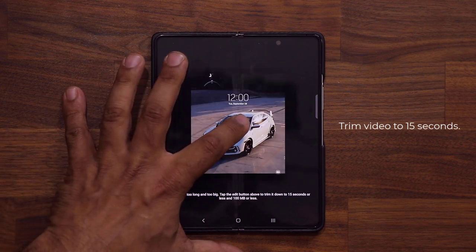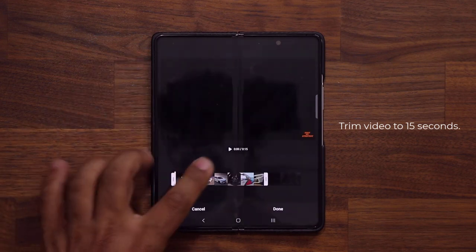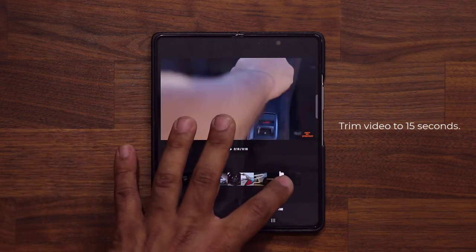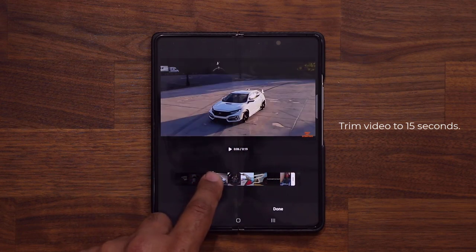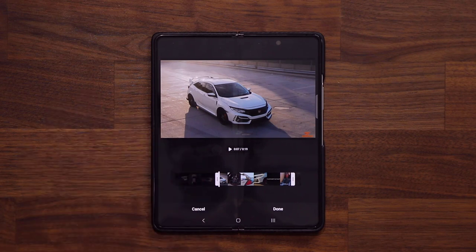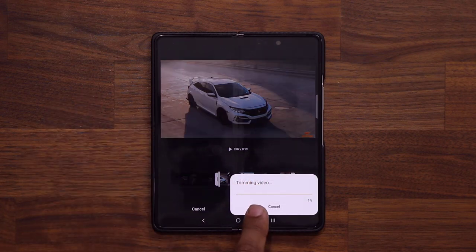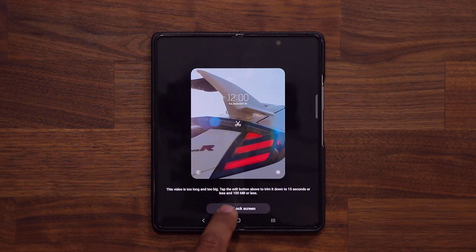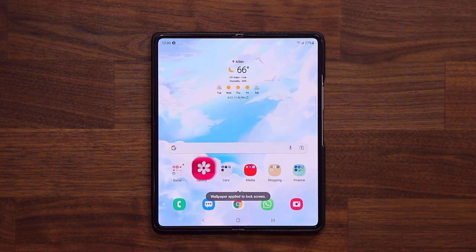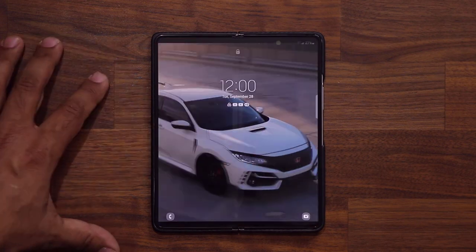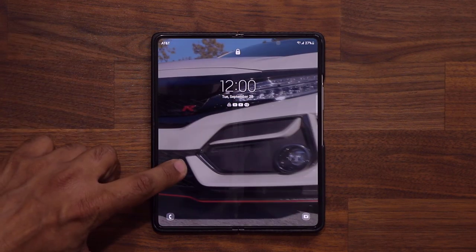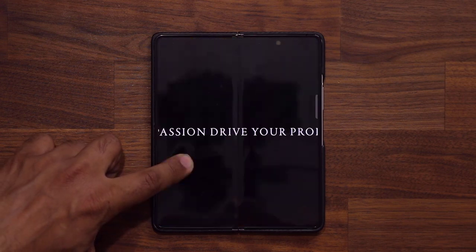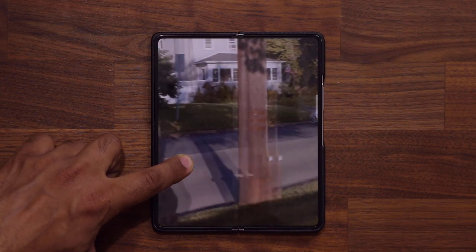Some videos are too long. If the video is too long, it'll say so. Tap the Edit button and trim it down to 15 seconds — that's the maximum allowed for the lock screen. Once trimming is complete, the video file is saved and you can set it on the lock screen. Now you have ultimate customization, your very own video on the lock screen. Press and hold to do a full playthrough.